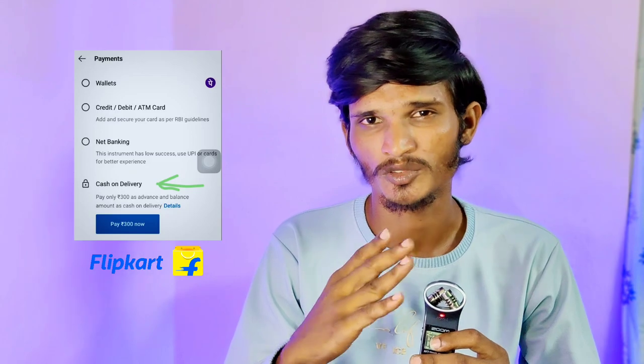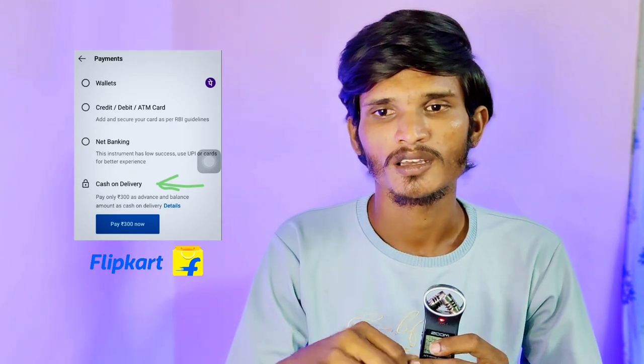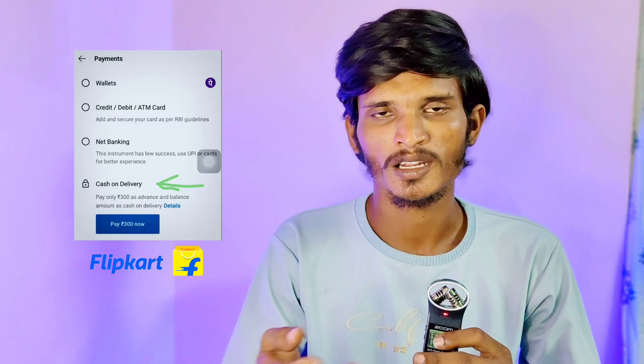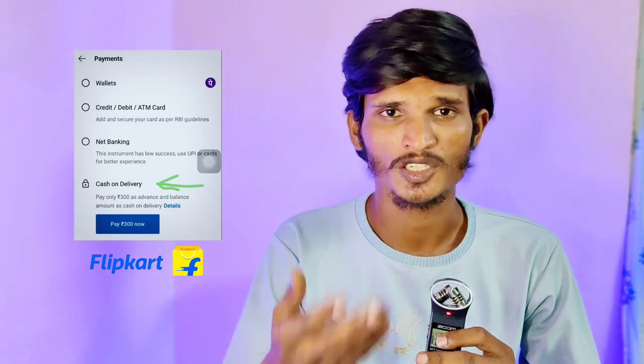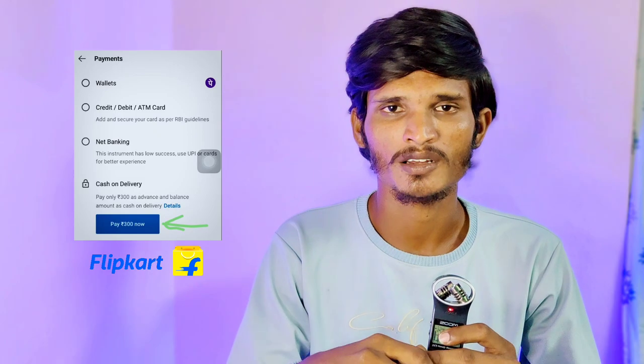we have a user payment method in Flipkart. When we choose the cash on delivery option, we have a product that is available to get cash on delivery, and we will pay using cash on delivery.